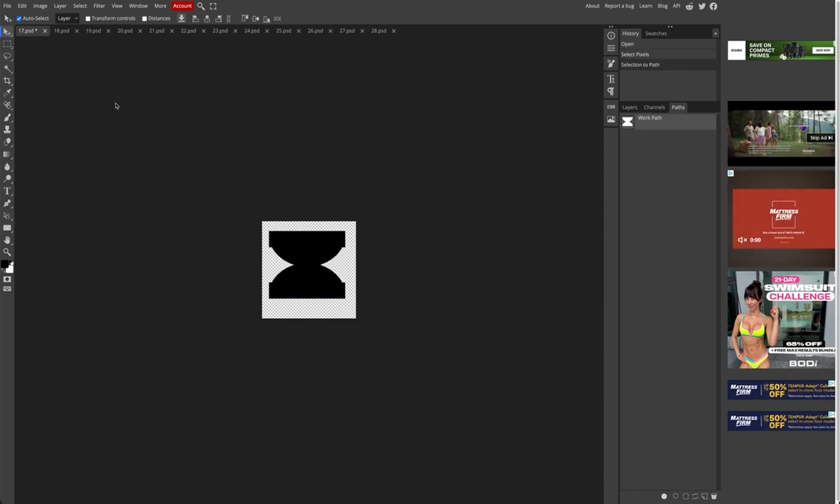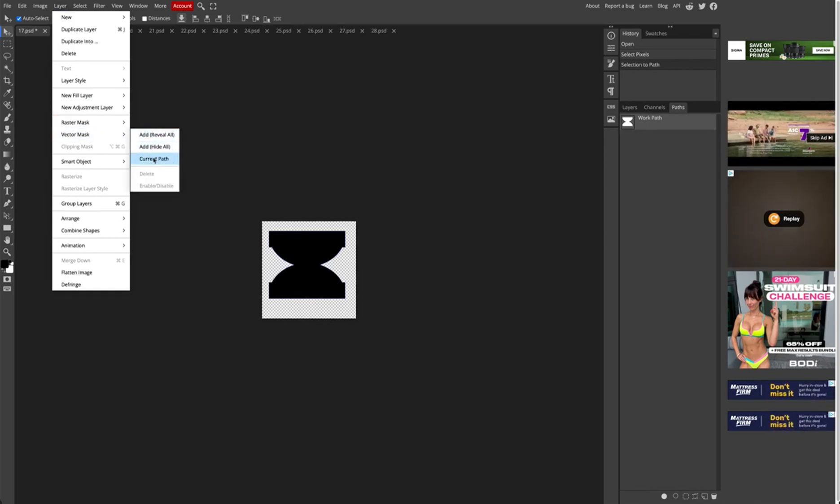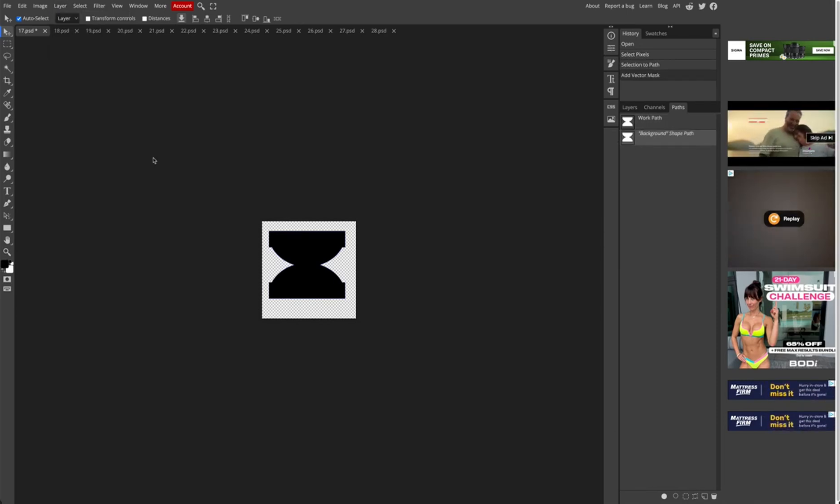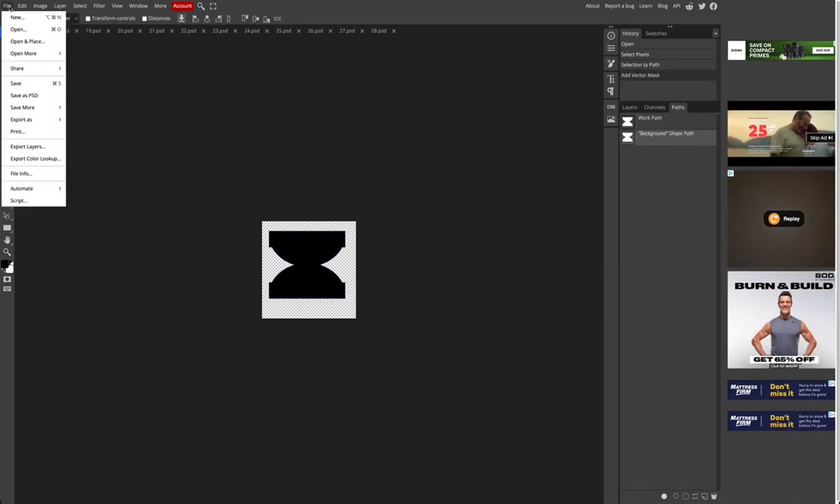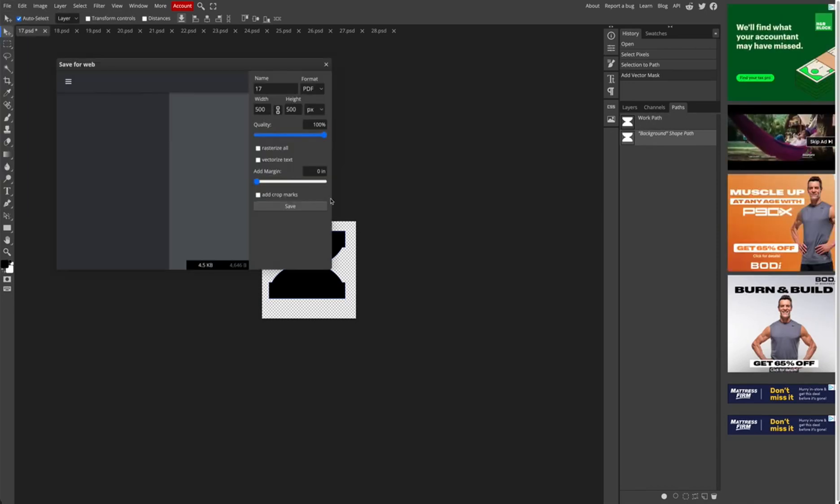So click on that, then go to layer vector mask, current path, and we're done. All you have to do is export as a PDF.